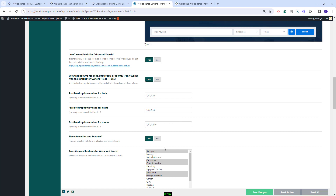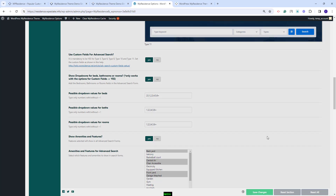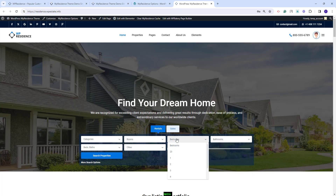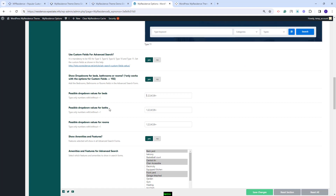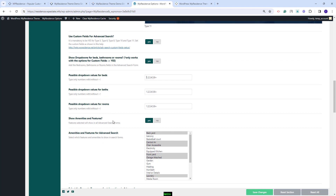I will make a random change to show how this works — I will add 23 here, separated by a comma, and save changes. After refresh, in the Bedroom field, the first option will be the 23 I added. I will delete this. You will have the same behavior for Beds and Rooms. If set to No, the fields will be fill-in ones.